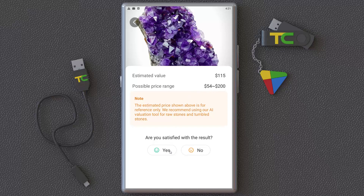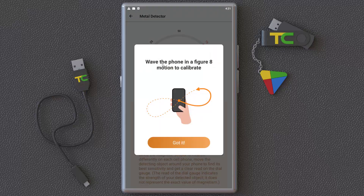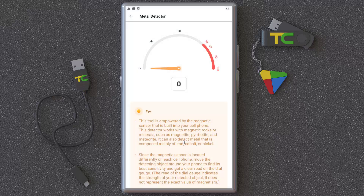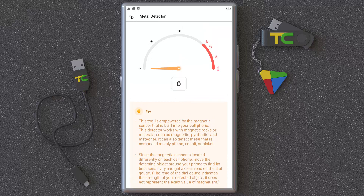There's also a Metal Detector feature. You wave your phone in a figure-eight motion to calibrate it. It depends on your phone's built-in magnetic sensor. When you bring your phone closer to metal, it gives you a number reading. I'm near windows so I can't properly test it, but it's very interesting.